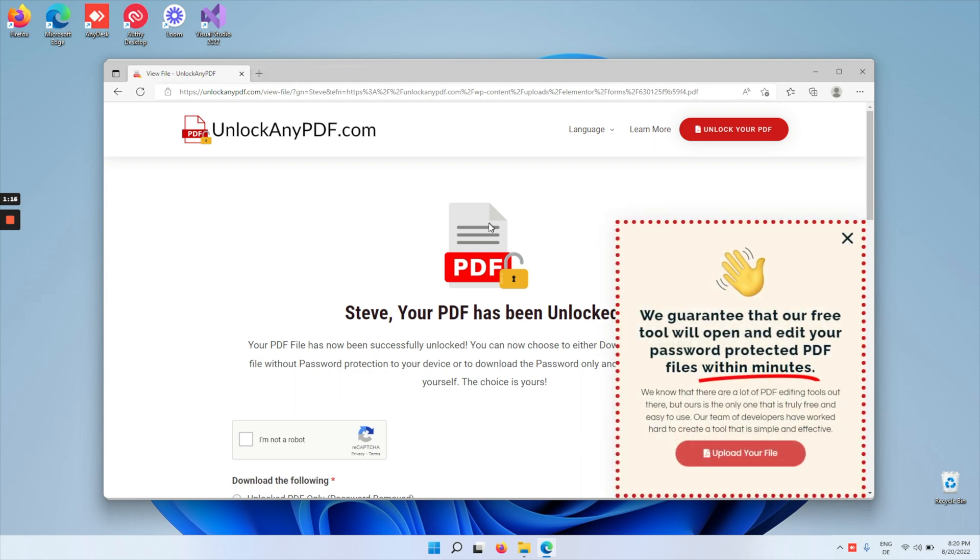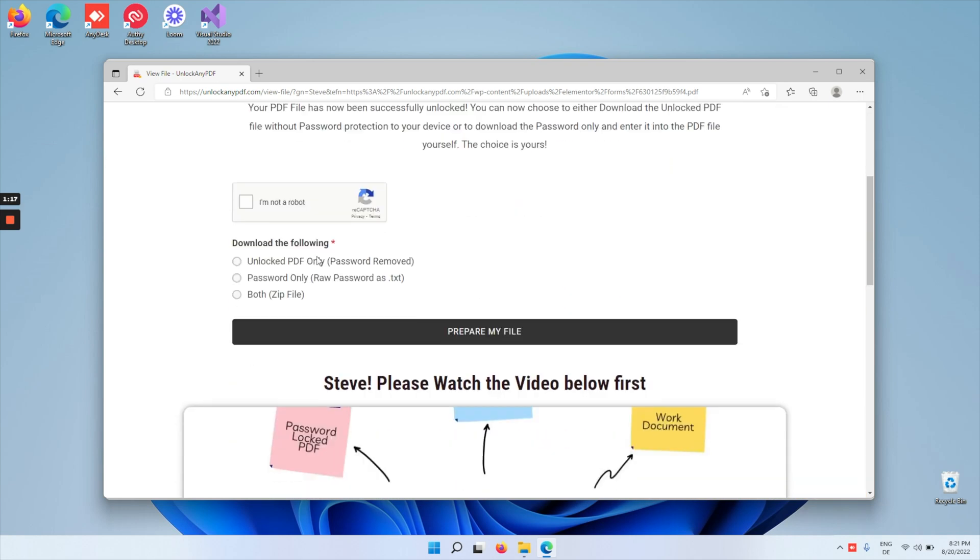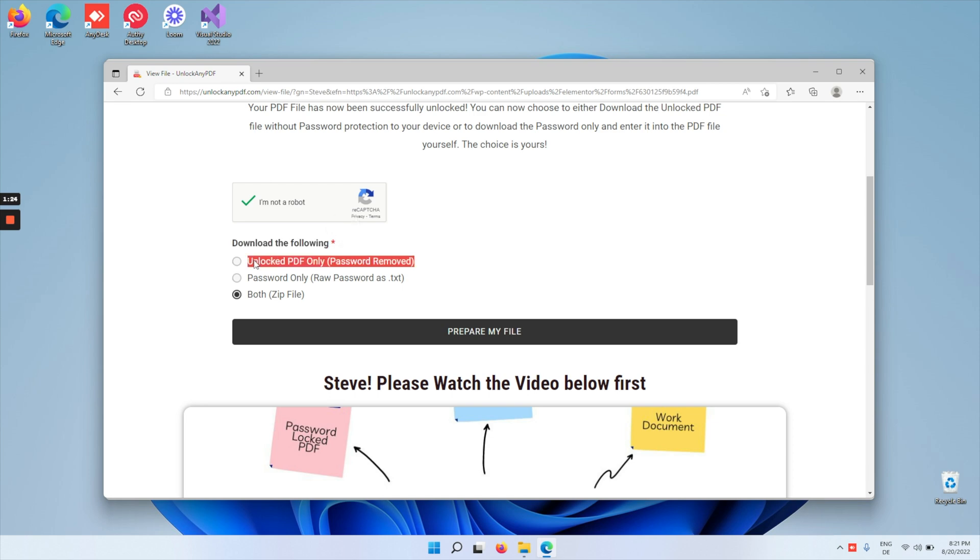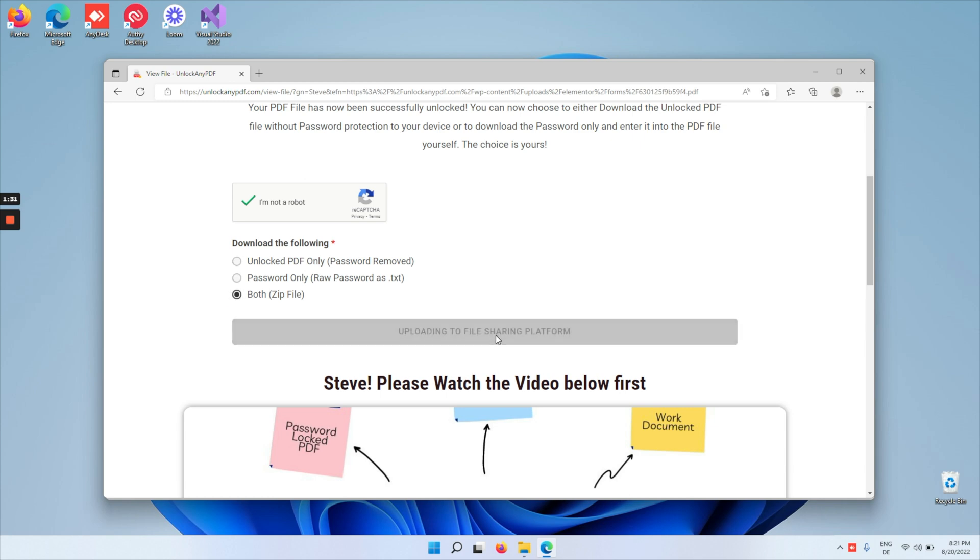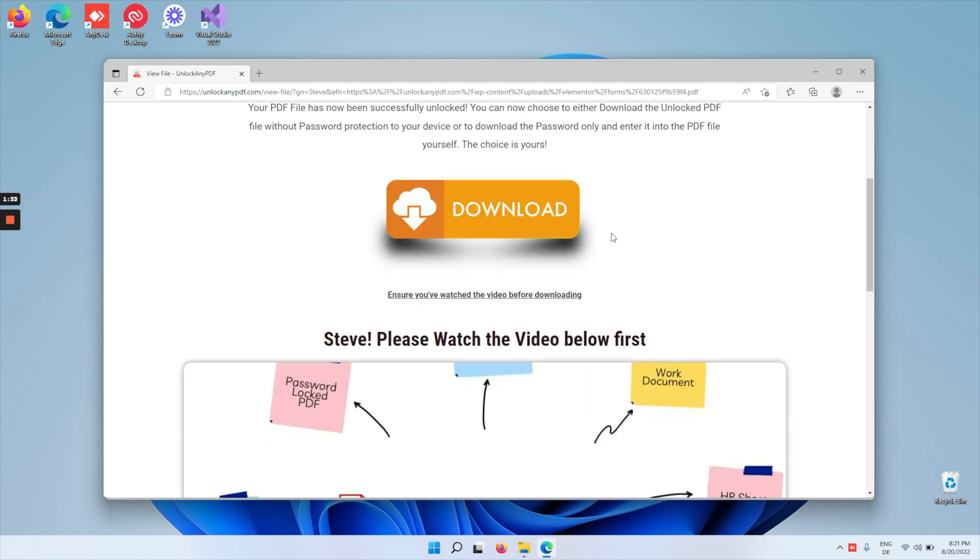All right, so let's confirm that we're not a robot and click on both as zip file. Over here you can select what you want to download: just the unlocked PDF, the password as a text file to unlock yourself, or both in a zip file. We're going to tap prepare our file.